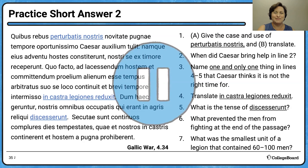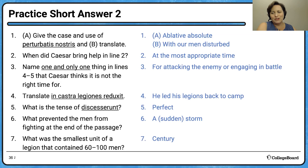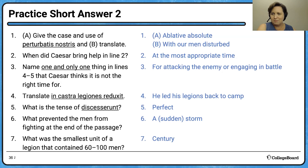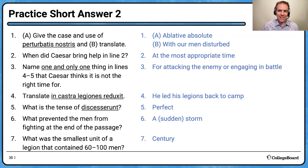Let's go over the answers. Number 1: give the case and use of 'perturbatis nostris' — a participle plus noun, both in the ablative. That sets off bells: it's an ablative absolute. Translate it: 'with our men disturbed,' 'with our men having been disturbed,' 'because our men were disturbed,' or even 'because our men were perturbed' — English derivatives can help you get it right.